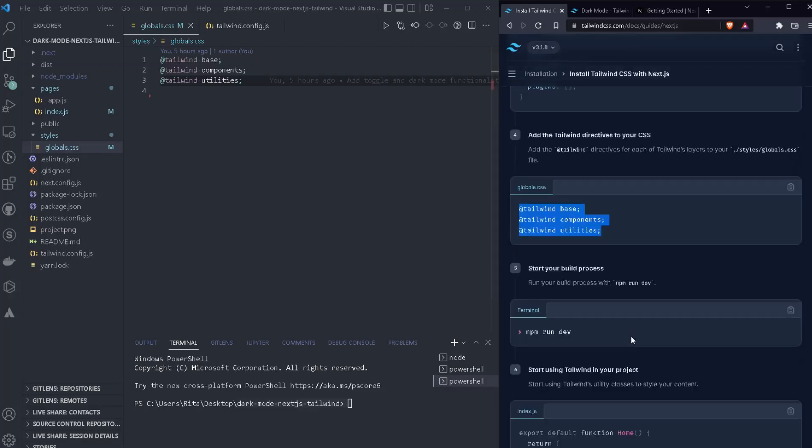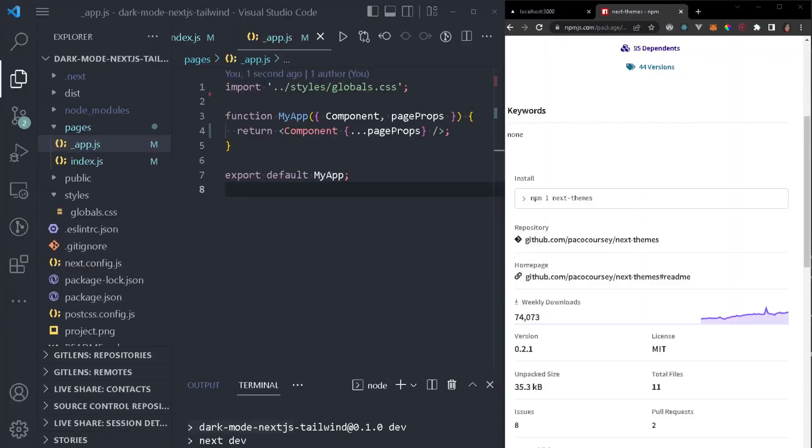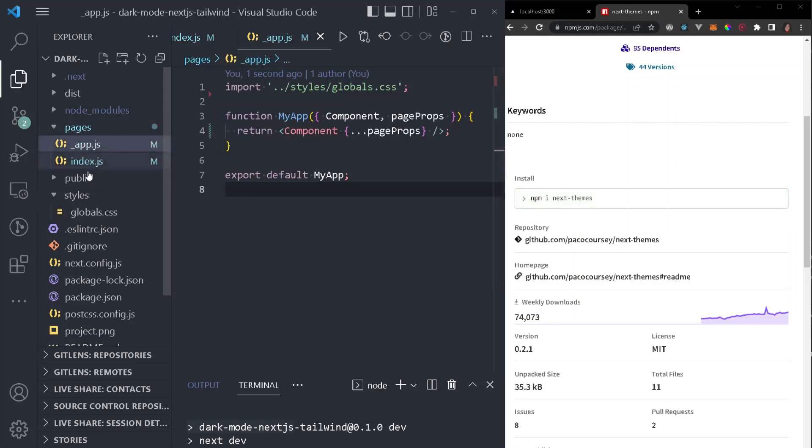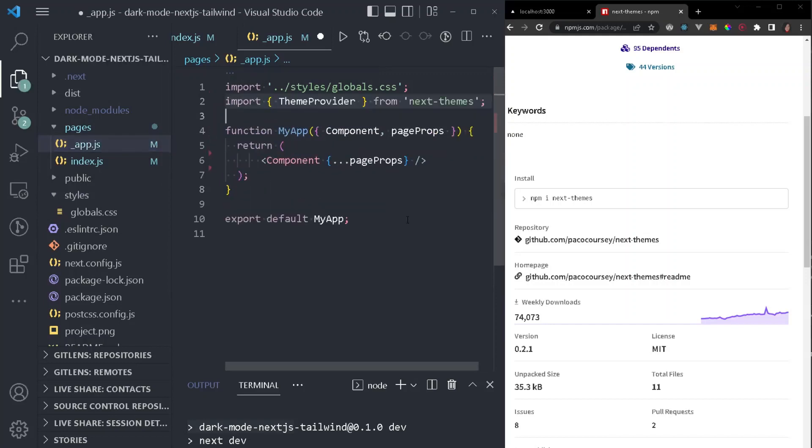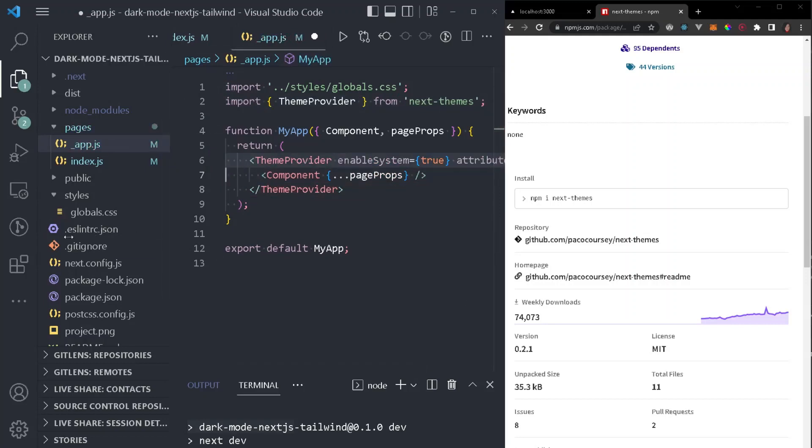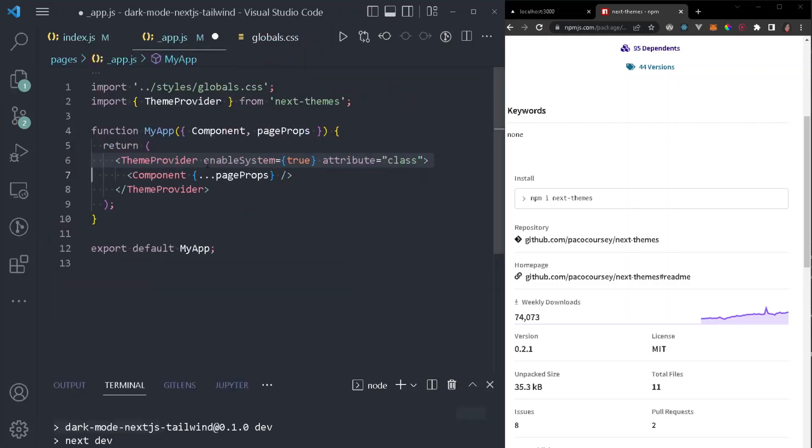Now, in addition to that, we just need to run npm run dev in order to start our application. Once we finish with Tailwind CSS, the next step is to go and install next themes by running npm i next themes. Then we just need to go inside pages, find our app.js folder and go and import the theme provider from next themes. And also, we just need to wrap our component with the theme provider and add the enable system equals to true and attribute equals to class.